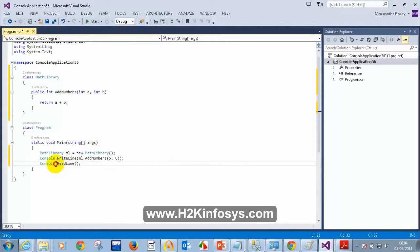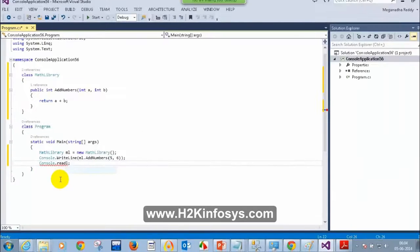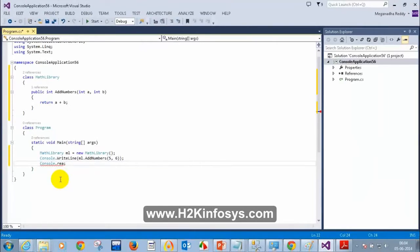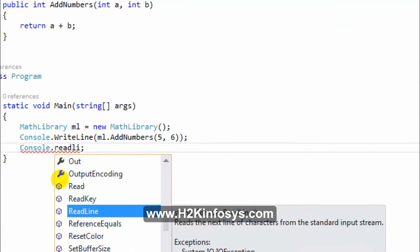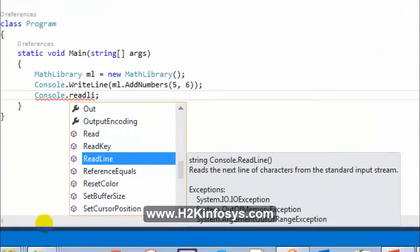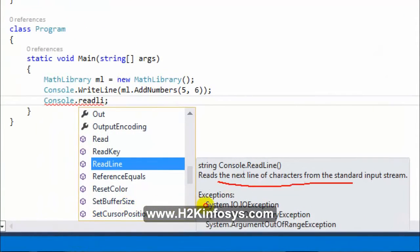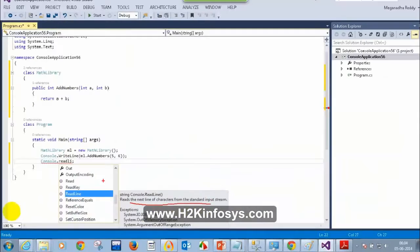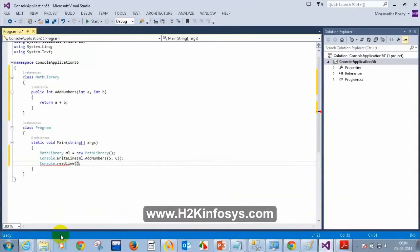When I type ReadLine, I see a description: 'Reads the next line of characters.' But when I type AddNumbers, I don't see that description.